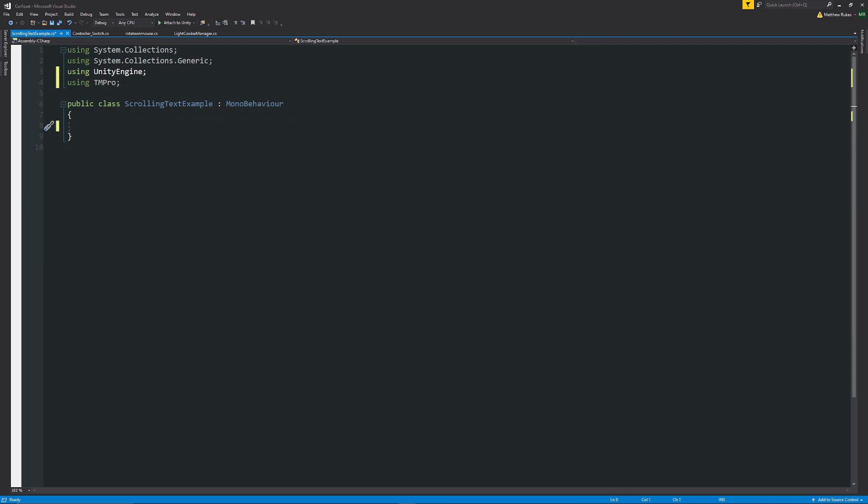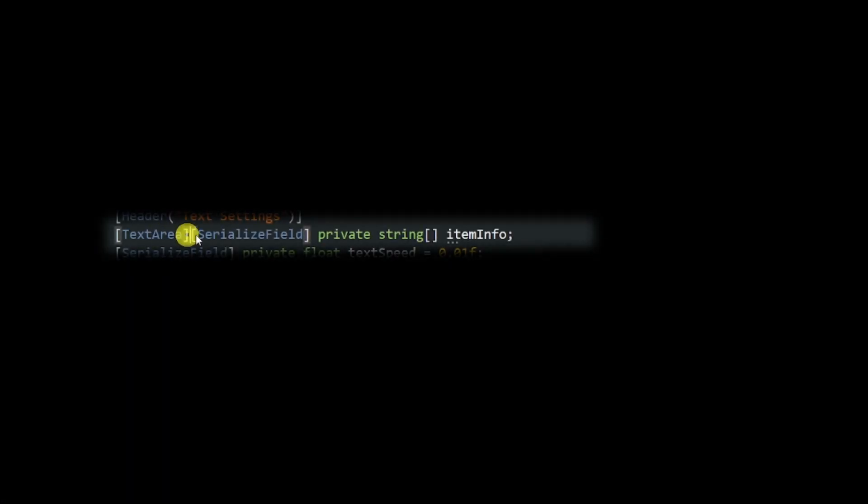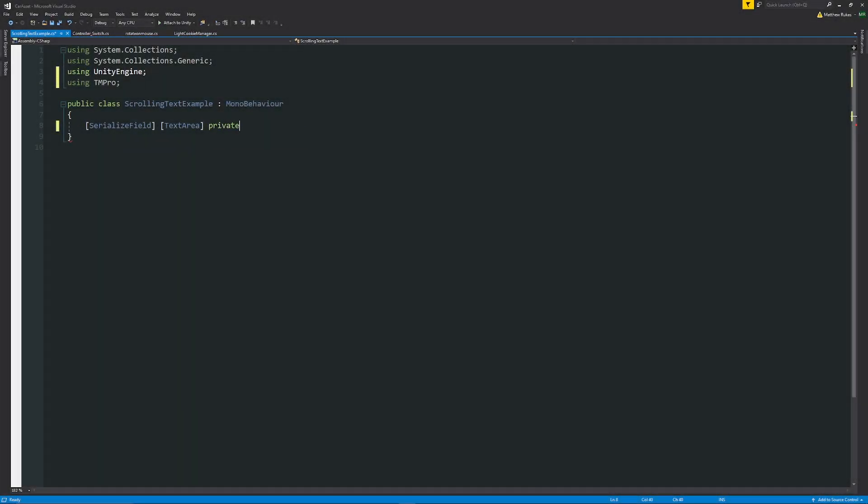In our class the text which we input will be in an array so we can find all the different substrings, each individual character. We can write square brackets SerializeField and then square brackets again TextArea. TextArea does need to be for your serialized field or your script will still compile but it won't show any of the variables. Then we'll say private string with square brackets to create our array and we can call this itemInfo.